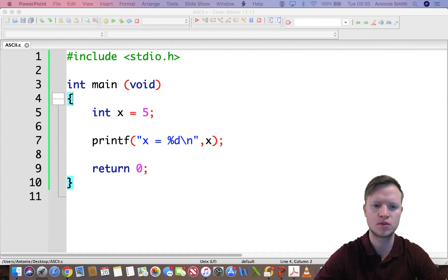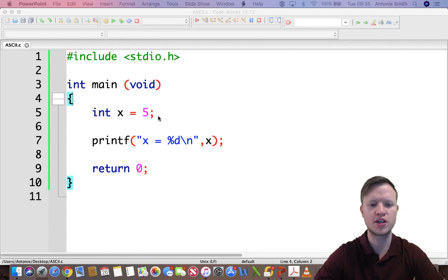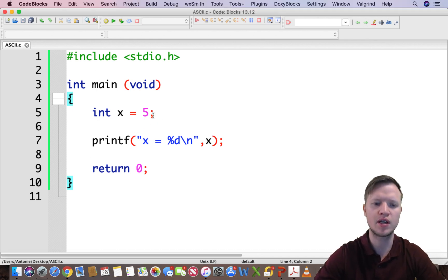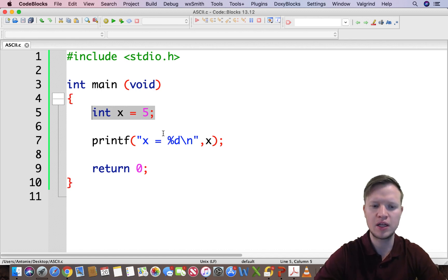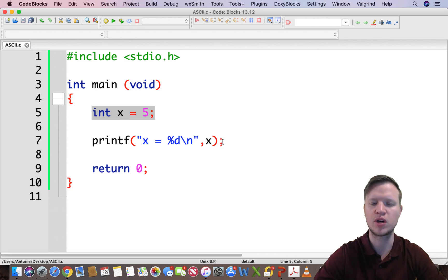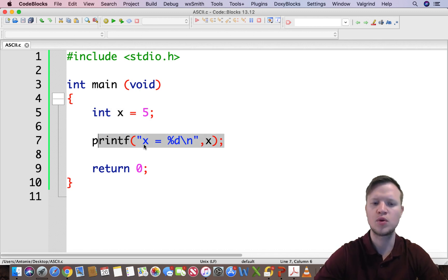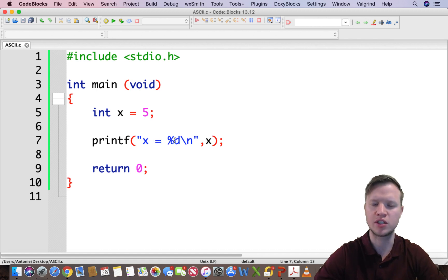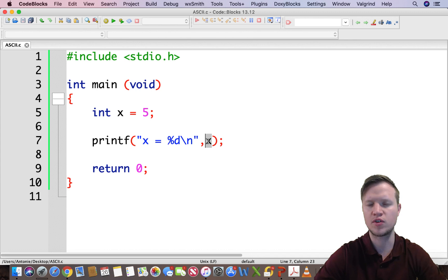In code blocks we have our main structure and then we have an integer called X that is equal to 5. Then we will display this integer by using printf and we will say X is equal to percentage d for decimal new line.